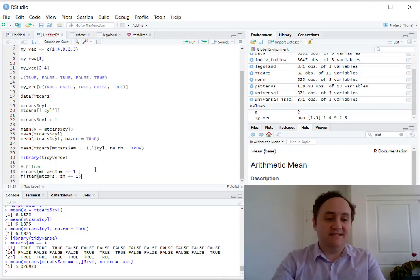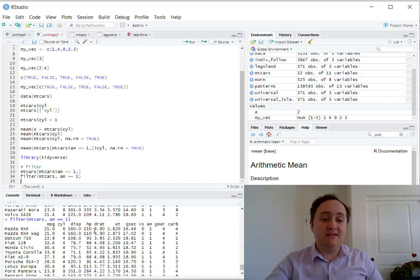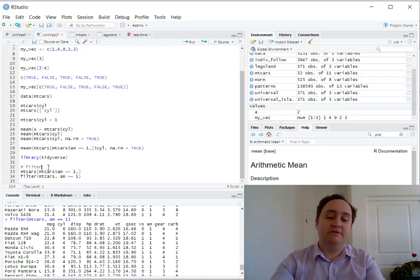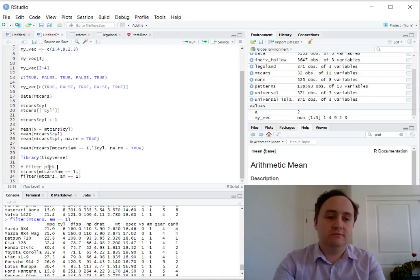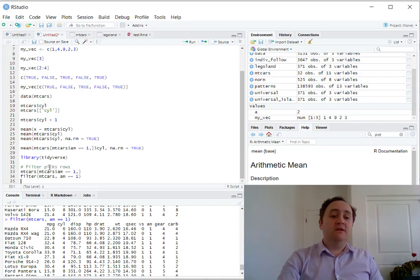So this should give me the exact same result both times. I'm getting the whole dataset back, but only the rows that I want. Filter picks rows.